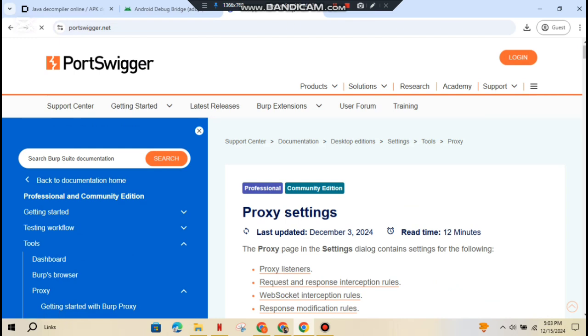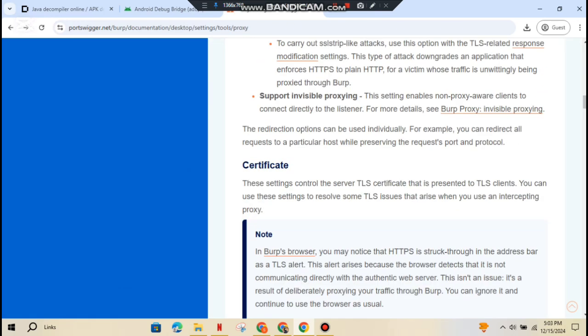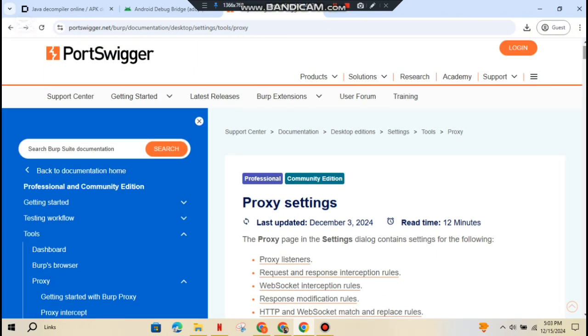To make that work, you'll need to set your proxy on the device, install Burp's CA certificate, and voila, you're all set to catch traffic. Yes, even HTTPS traffic.